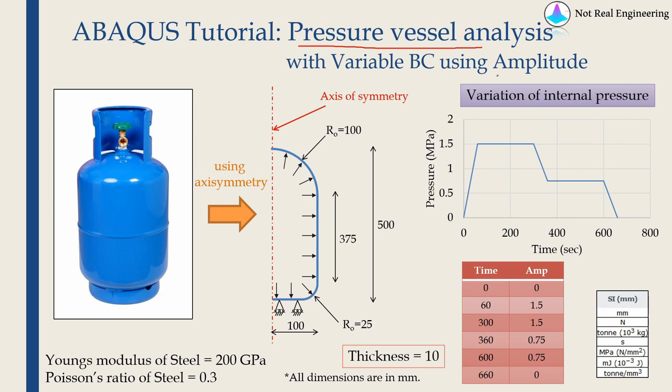Also in this video we will see how to use amplitude when we have to define a boundary condition which changes with time. But before I go into today's example, let me quickly give you an overview of pressure vessel analysis.